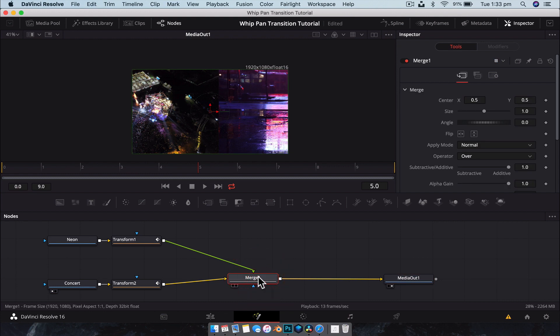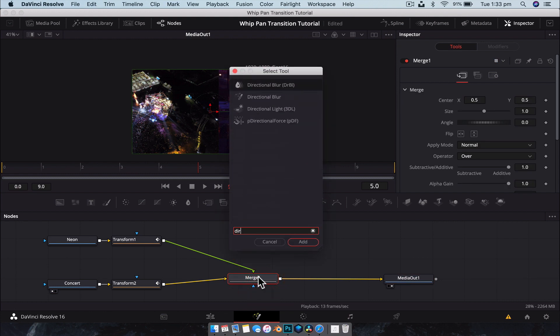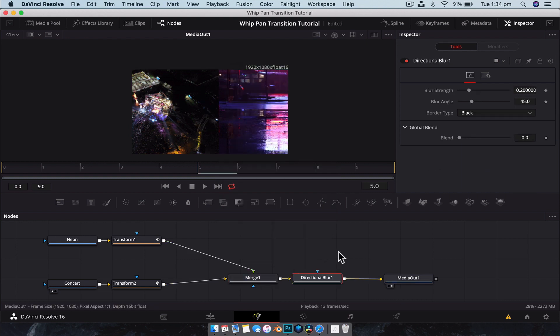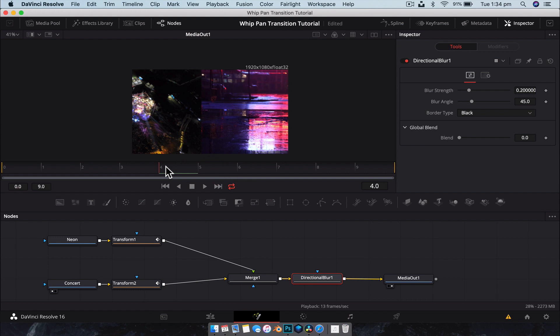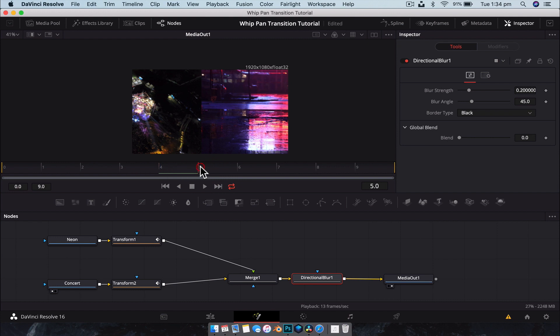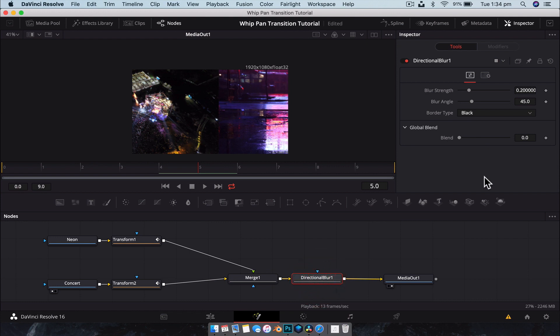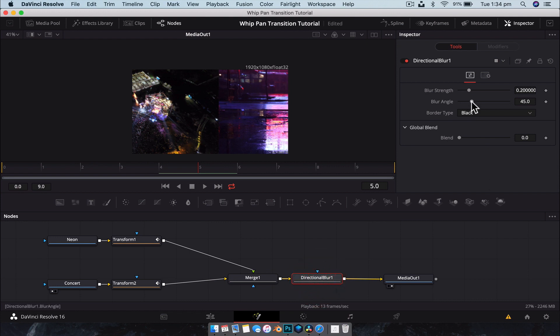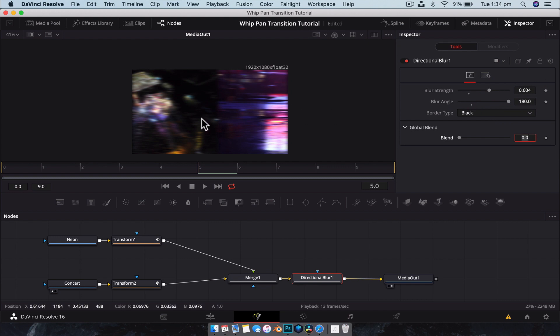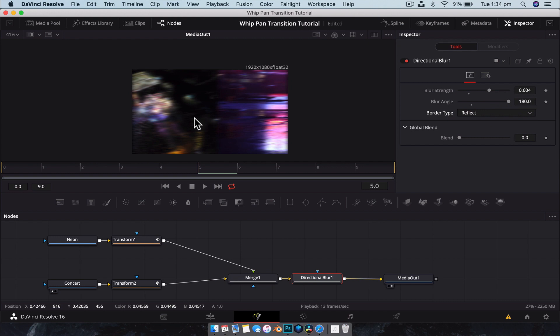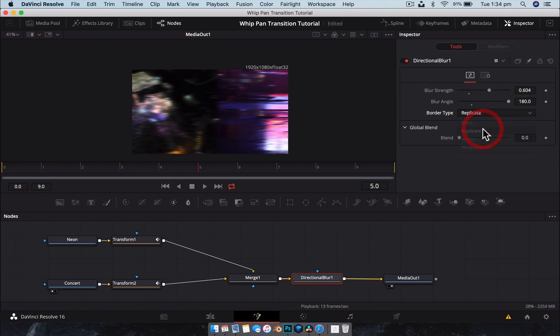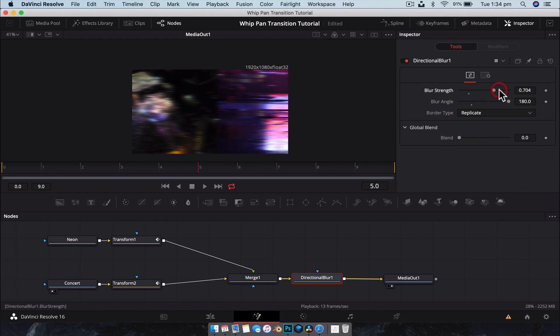With the merge one node select, we're going to hit shift space, add a directional blur. And we're going to hit enter. And then what we're going to do is at frame five or four, so roughly in the center, we're just going to control the angle of the blur. So with the directional blur selected, we're going to go 180 degrees on the blur angle so that it's going directly across like so. We can also change the border type to reflect. So that'll just give us, or actually let's go to replicate. That's going to give us some nice borders around the edge.